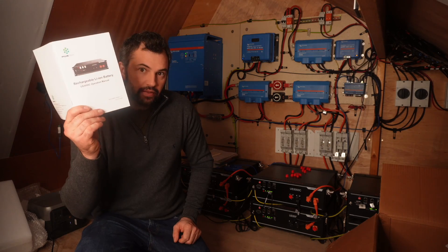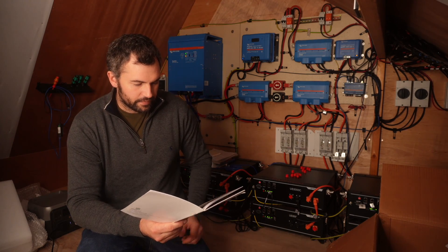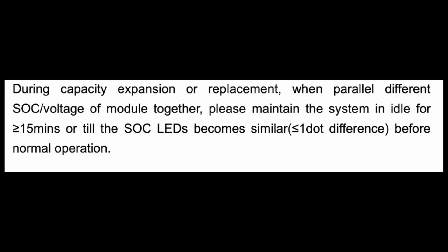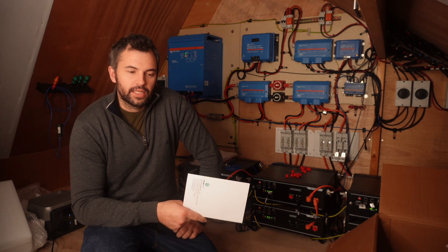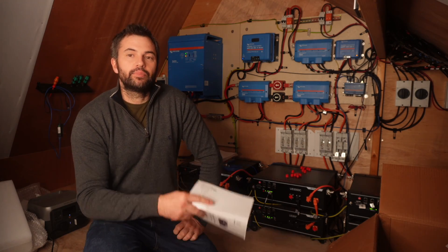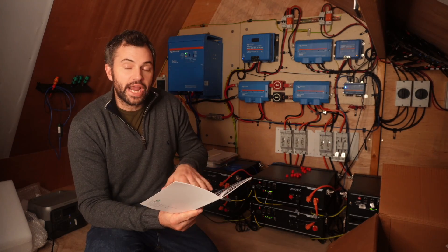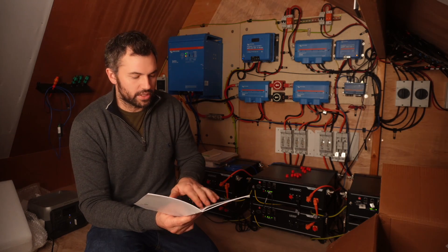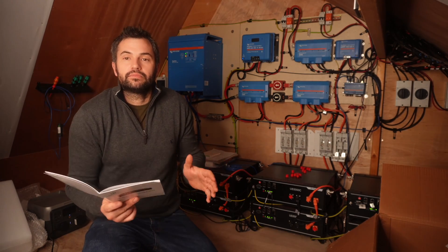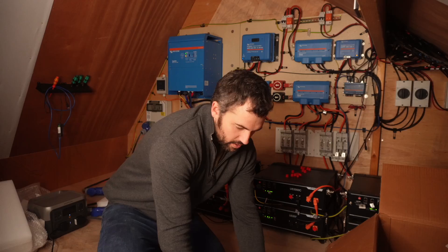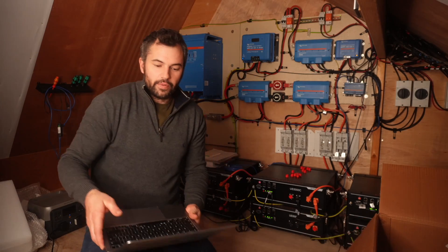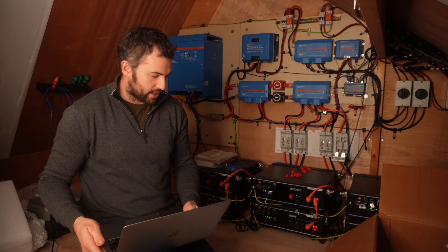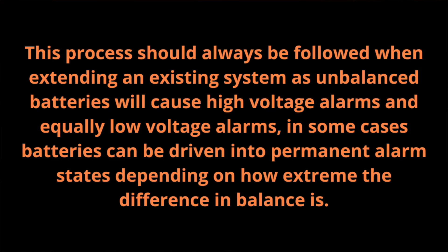The manual, the dreaded manual from Pylon Tech. Now it says here during capacity expansion or replacement, when parallel different SOC voltage of modules together, please maintain the system in idle for 15 minutes or till the SOC LEDs become similar, one dot difference before normal operation. They don't say anywhere to charge these to 100% and then put them together in this manual. In fact, that suggests to me that they sort themselves out, they balance themselves, that they do move around. But they don't.